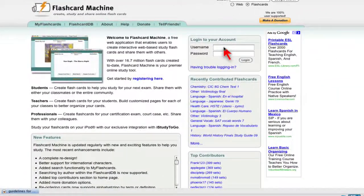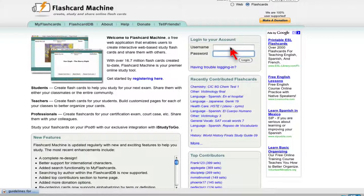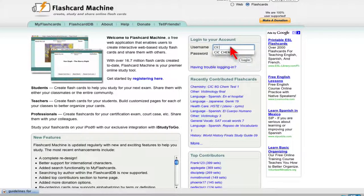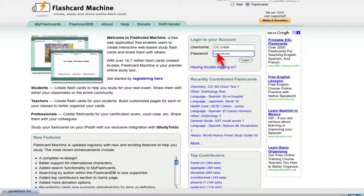First, you're going to come in and put in the username and password for our account. That's going to be username CICChem and then the password is chemistry. Click login.